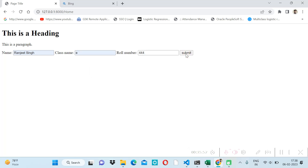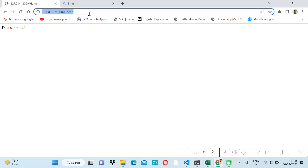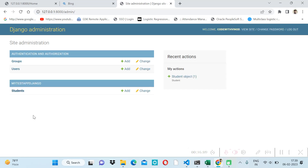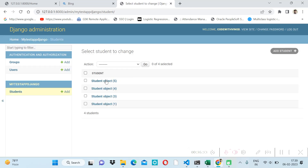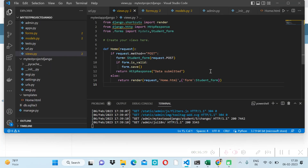After saving, we push some data and click submit — 'Data Submitted' is shown. Let's verify by going to the admin page and checking the Student table. We can see the submitted record is there. Thanks for watching — in the next video tutorial we will see how to redirect to another page.